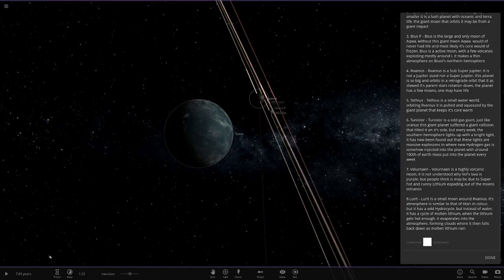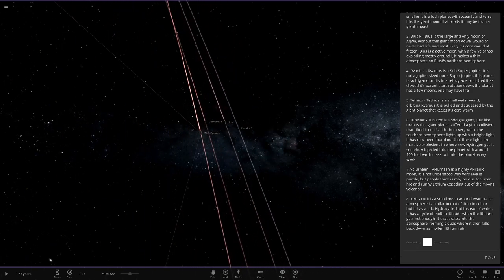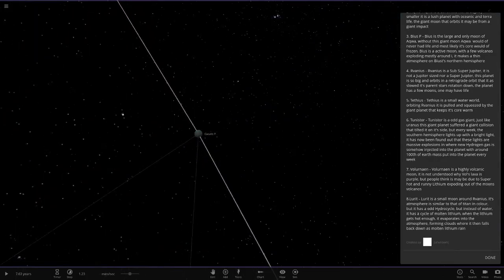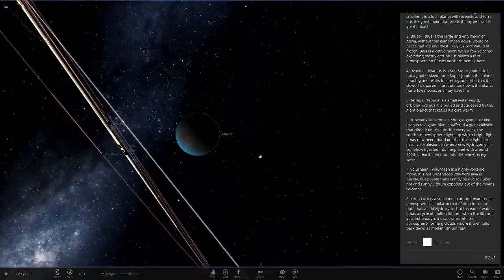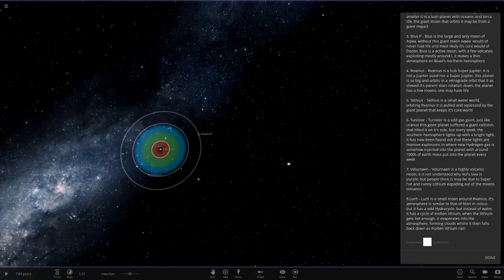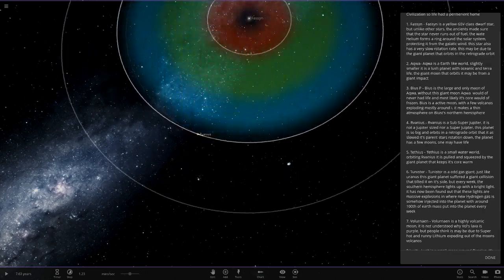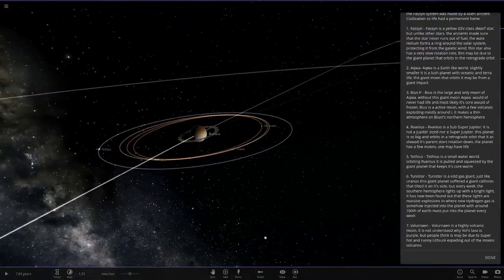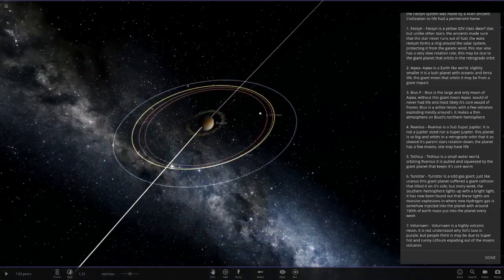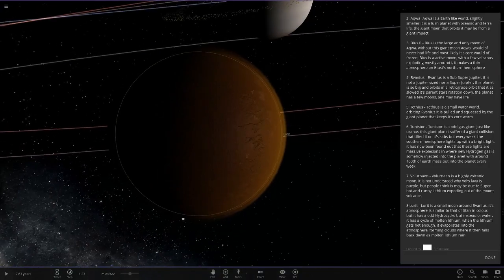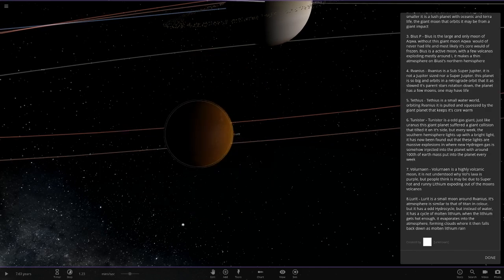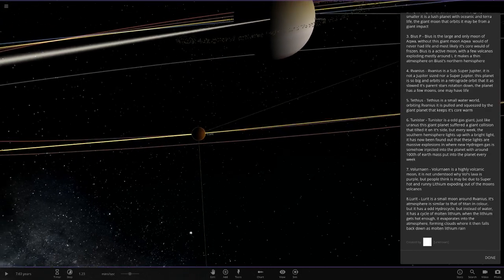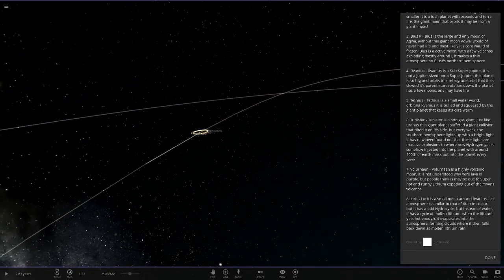Next up, we have this very purple and orange moon here. This is Volunari. It's a highly volcanic moon. It's not understood why its lava is purple, but people think it may be due to the super hot and runny lithium exploding out of the moon's volcanoes. Then we've got smaller moons out here. They all seem to be pretty basic. There's a cool look of them all lined up like that.